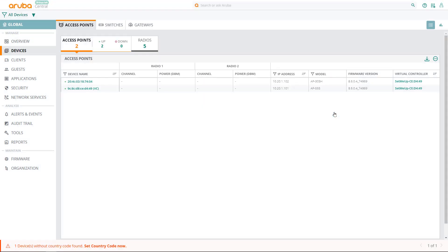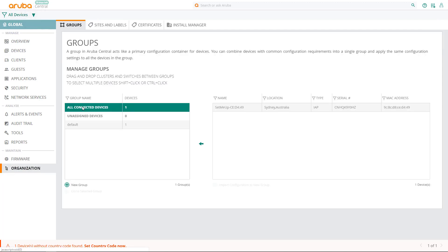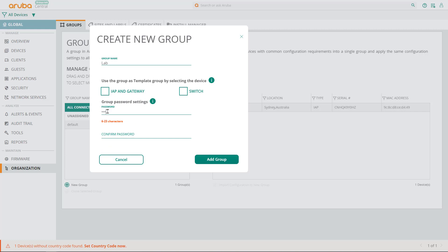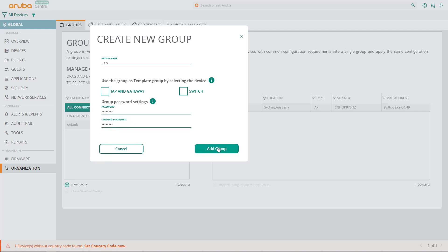Now we're going to start our wireless configuration, but first we need to create a group. Groups serve as configuration containers for devices. Under all devices context, click on organization, and under the groups tab, click on new group. We're not creating a template group, so unselect all of the checkboxes. Give it a name. In this example, we're going to call it lab. Then create a password, and click on add group.